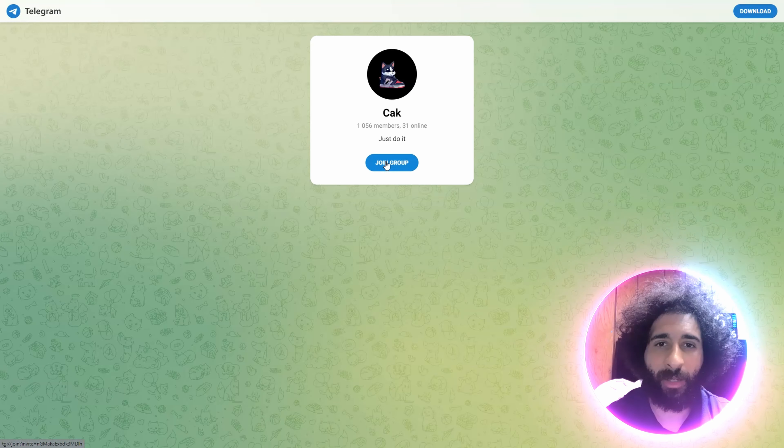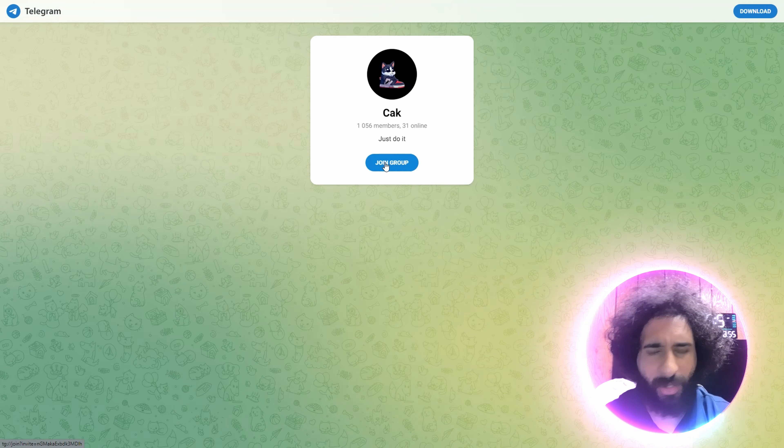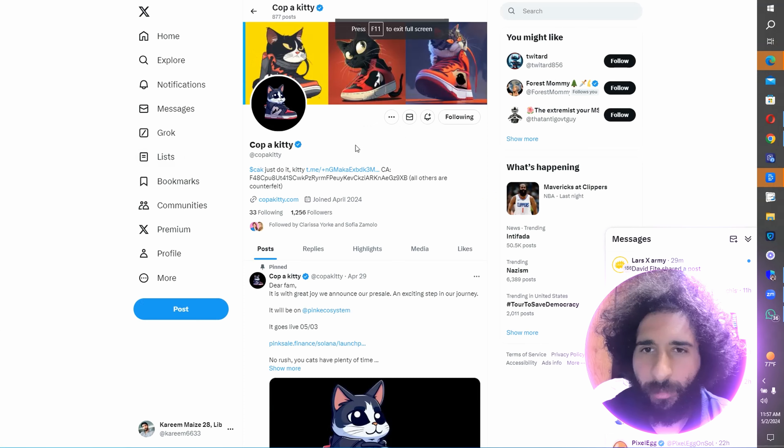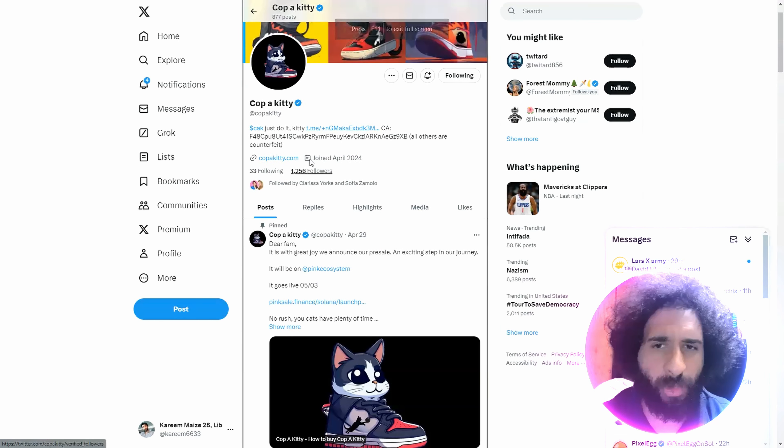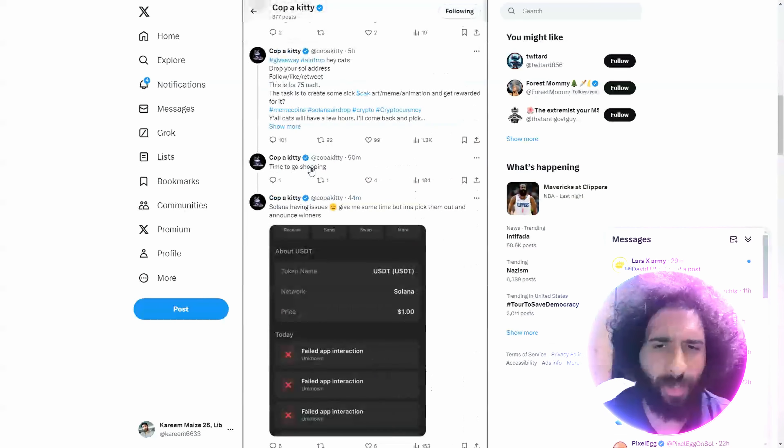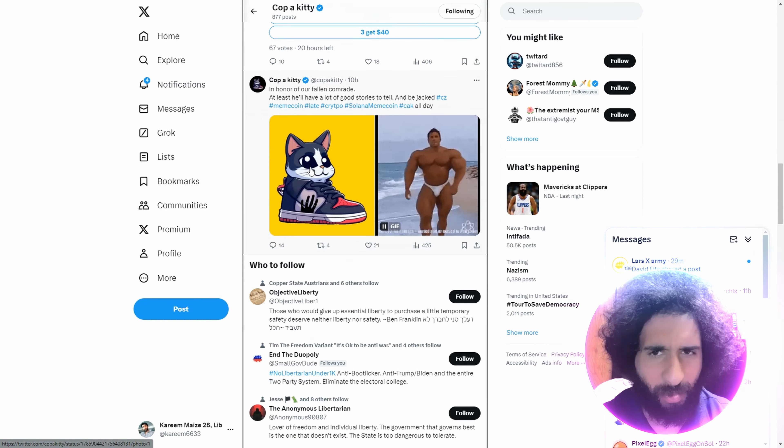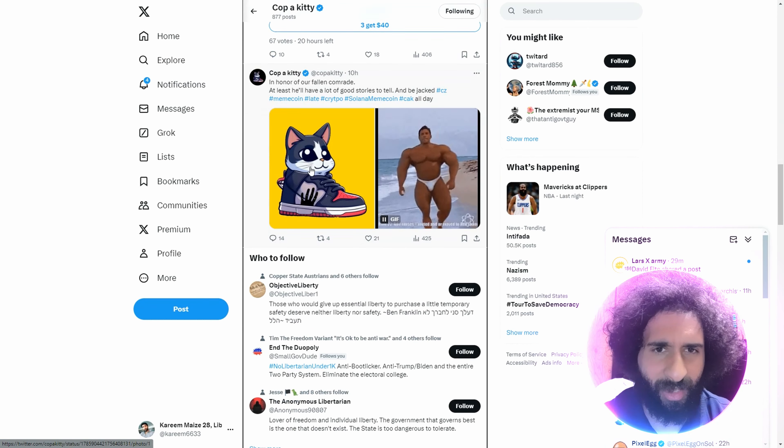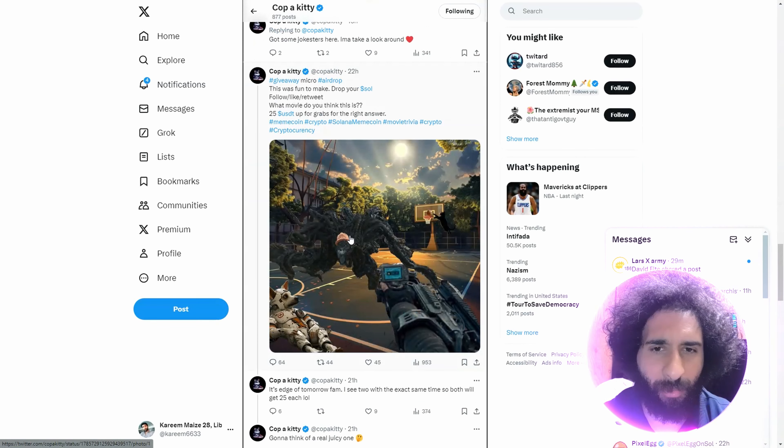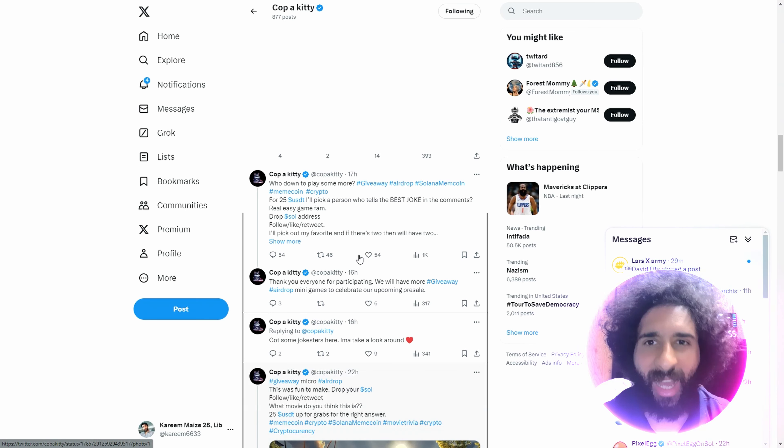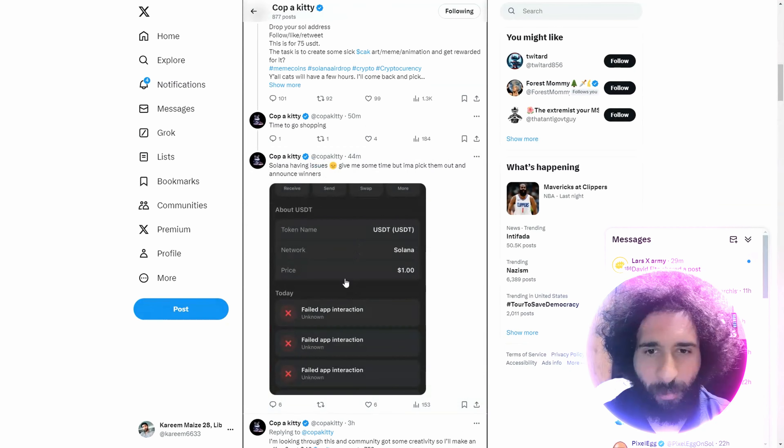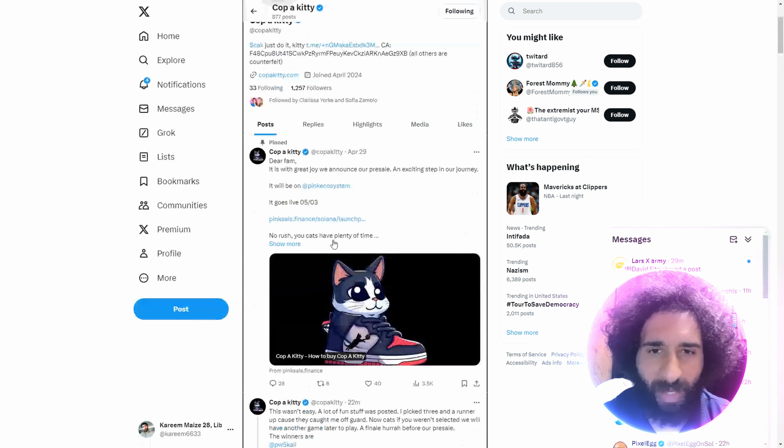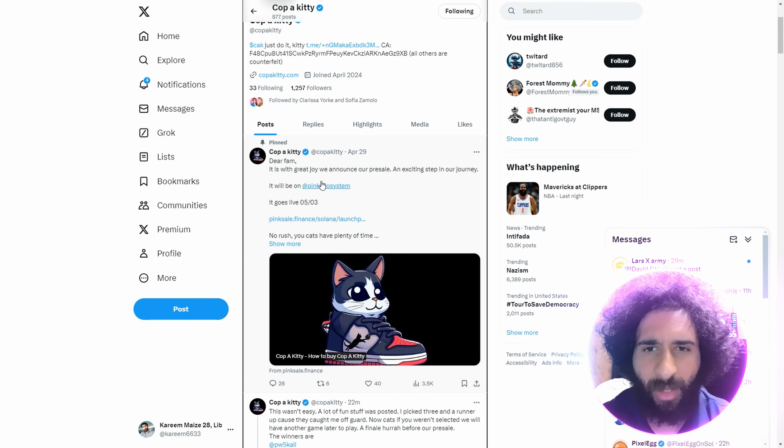You know you want to join the group. As Nike would say, or Cop-A-Kitty, just do it. What are you waiting for? There we got Cop-A-Kitty, all one word, over 1,200 followers and you know they're awesome. We got some pretty funny stuff right here, plus some awesome memes. Watch out, what is that? And we have the Cop-A-Kitty shoes right here.